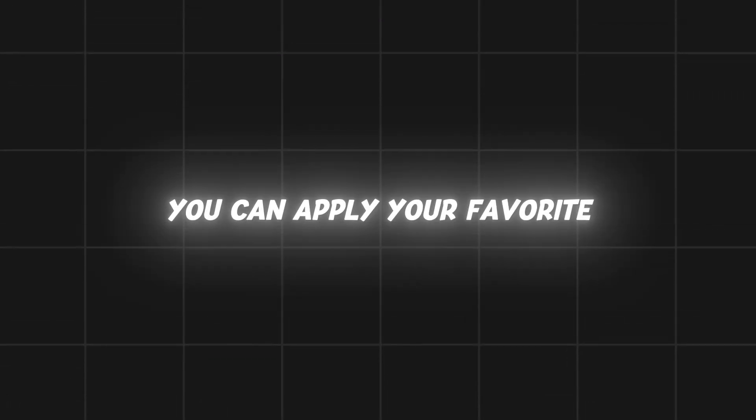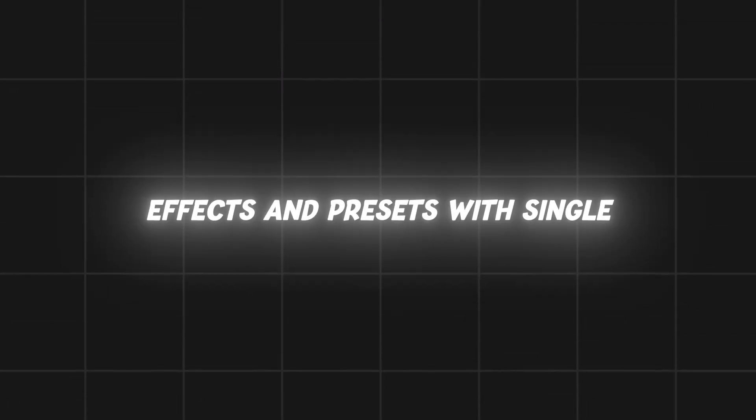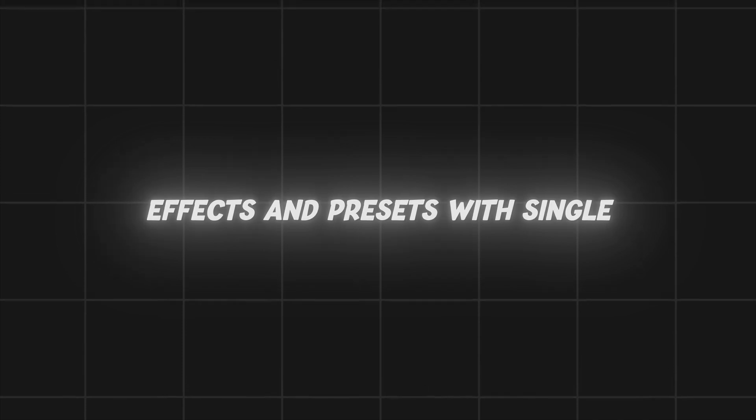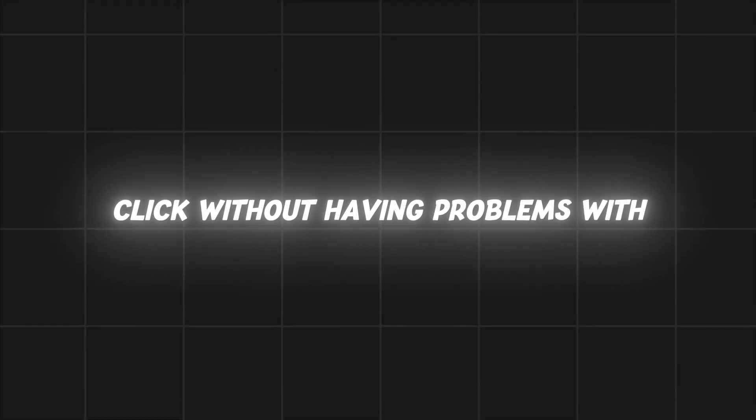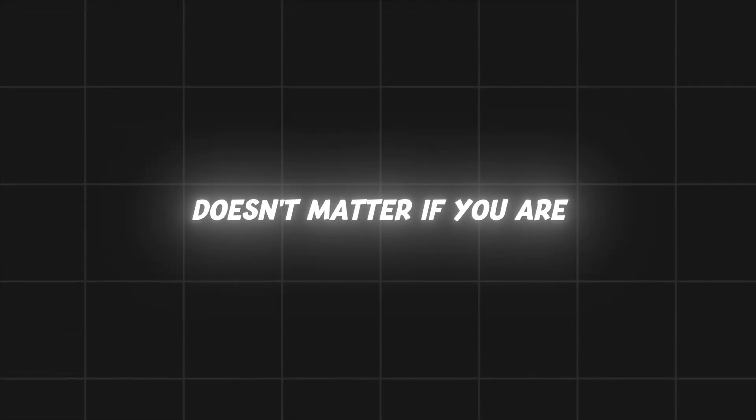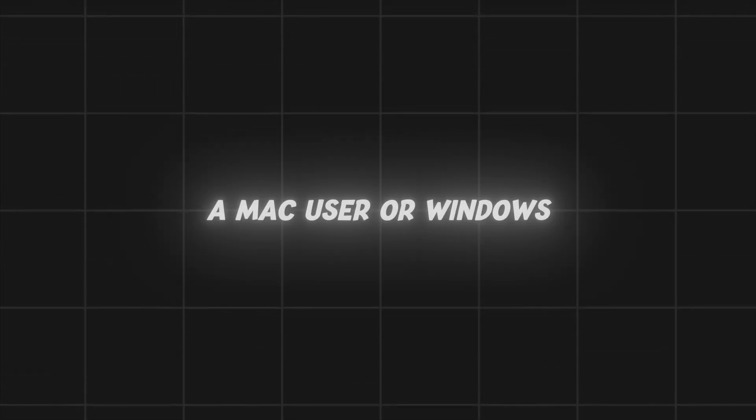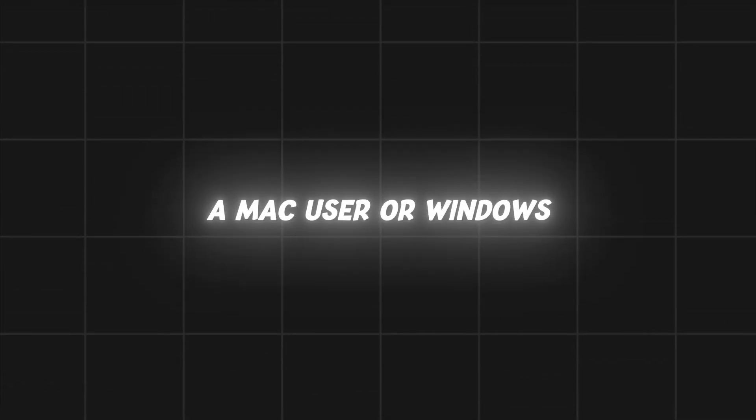You can apply your favorite effects and presets with a single click without having problems with keyframes. Doesn't matter if you are a Mac user or Windows user. This script will work for both of them.